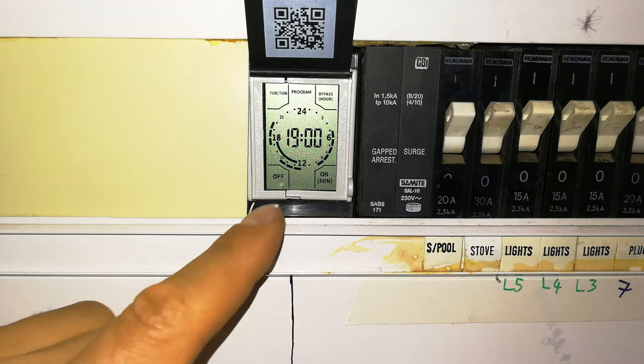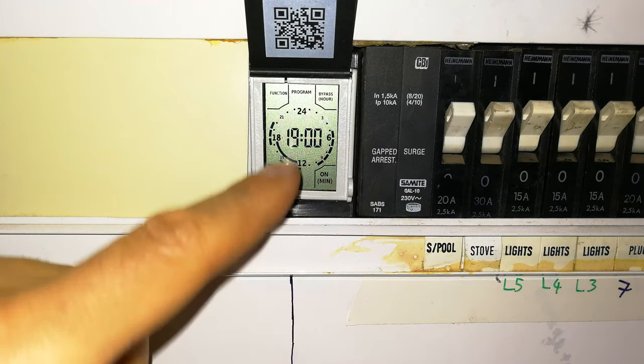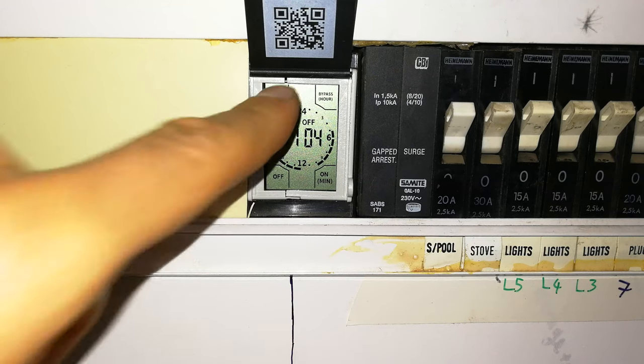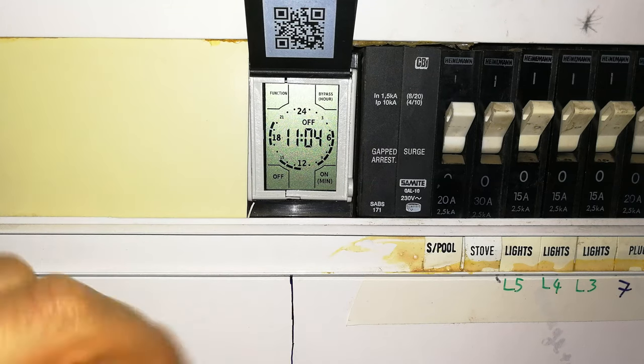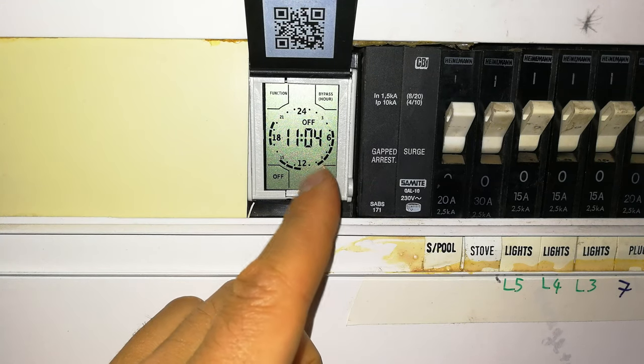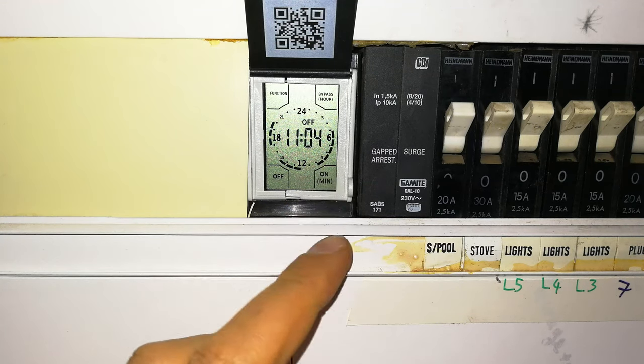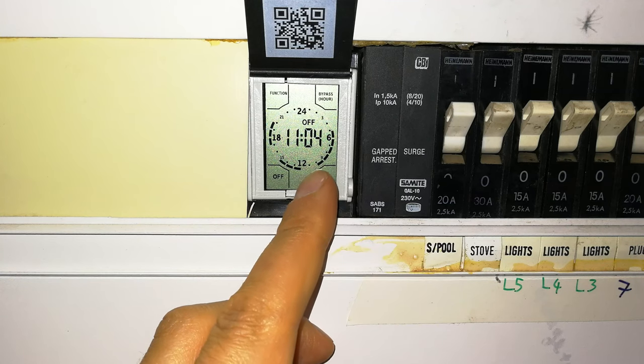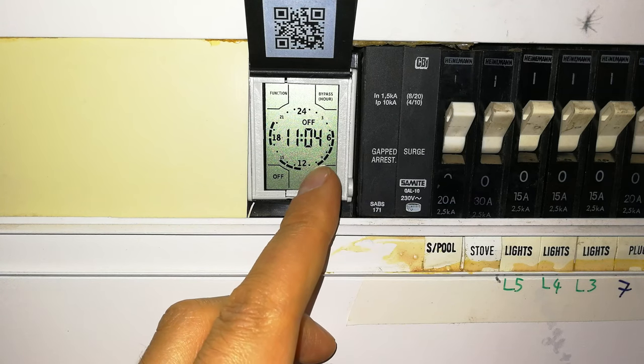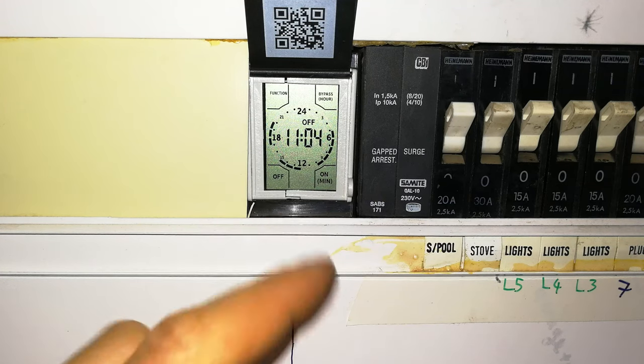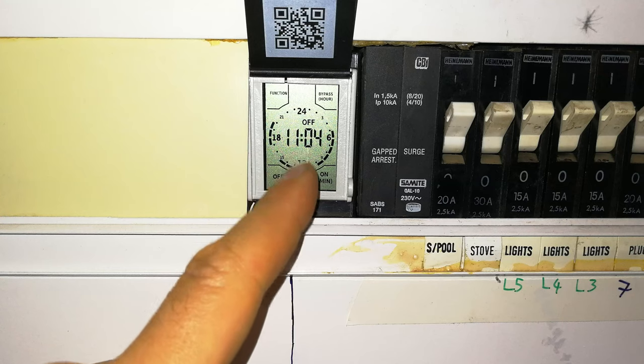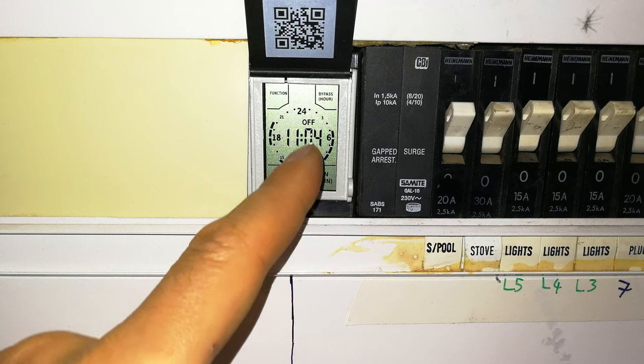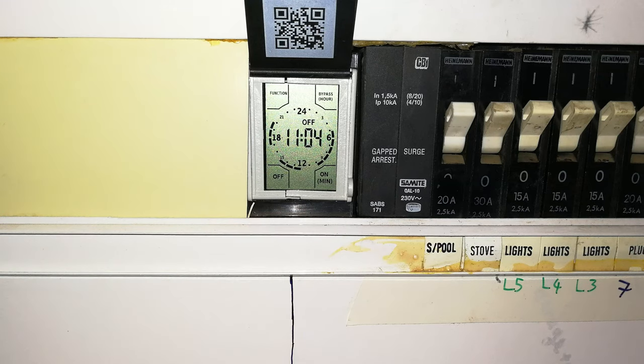Now, once you've accepted, once you're happy with your choice, you say function. And it will exit that menu. Now you can see that it's 11:04. And according to our schedule, the timer is off. And that is why it says off. When the clock goes to about 12, you'll see that that off will change to on.